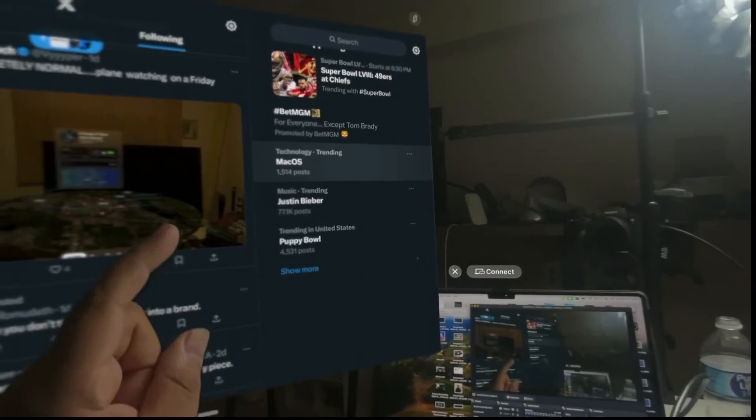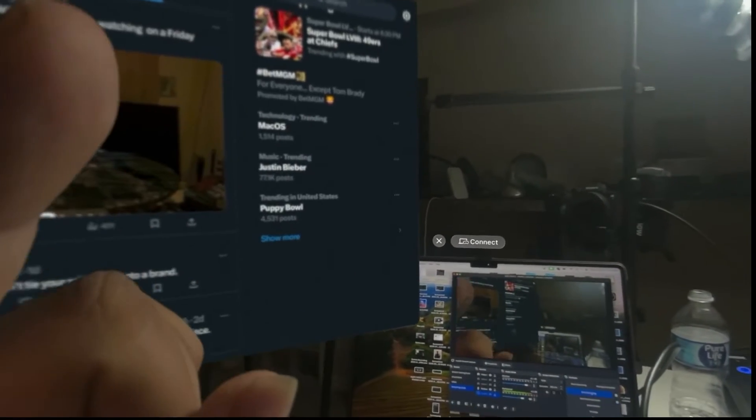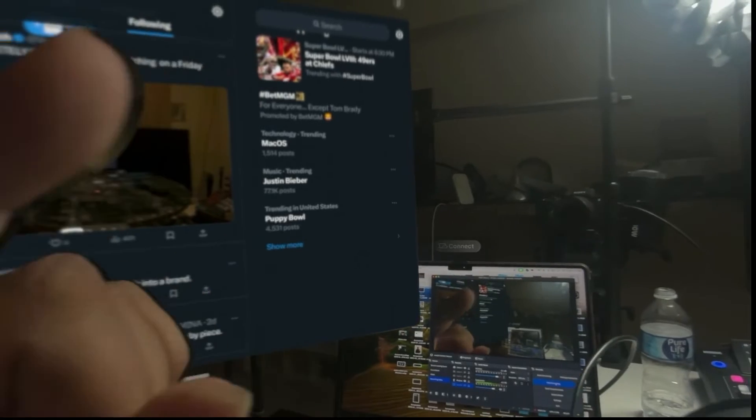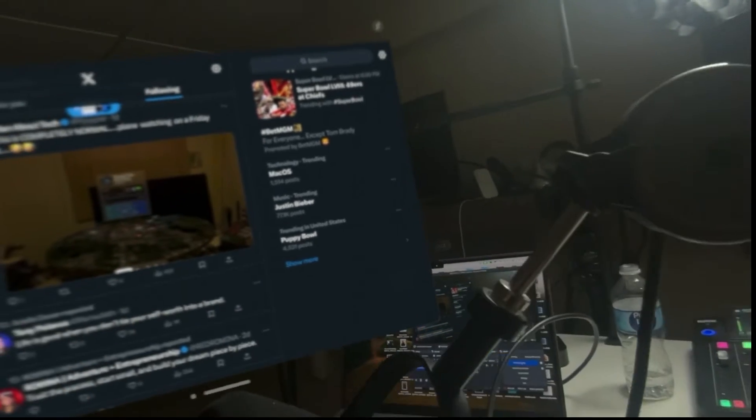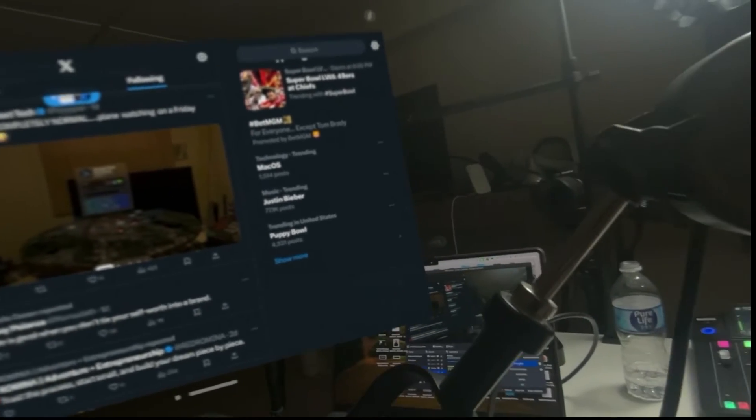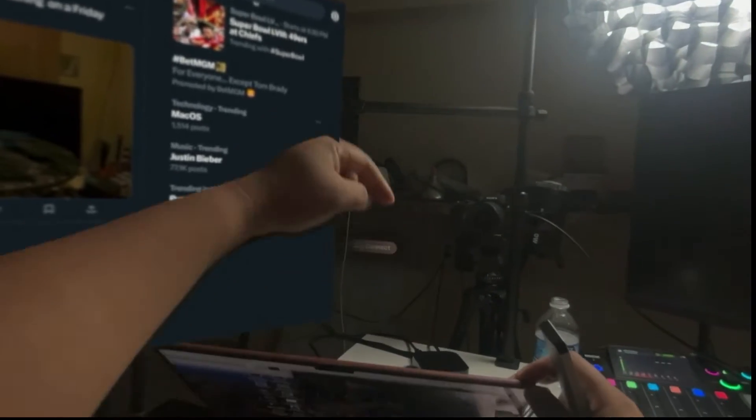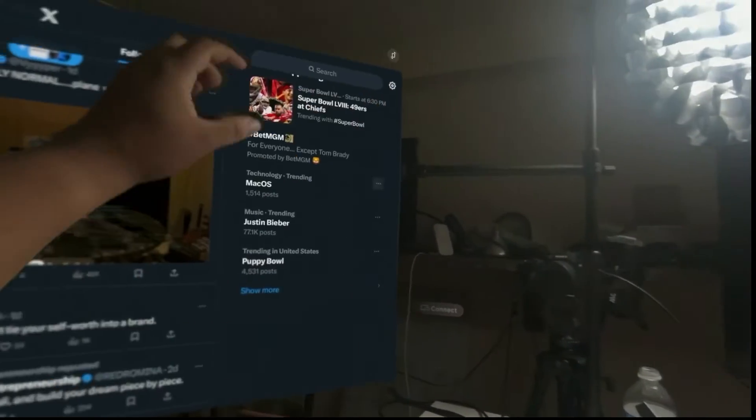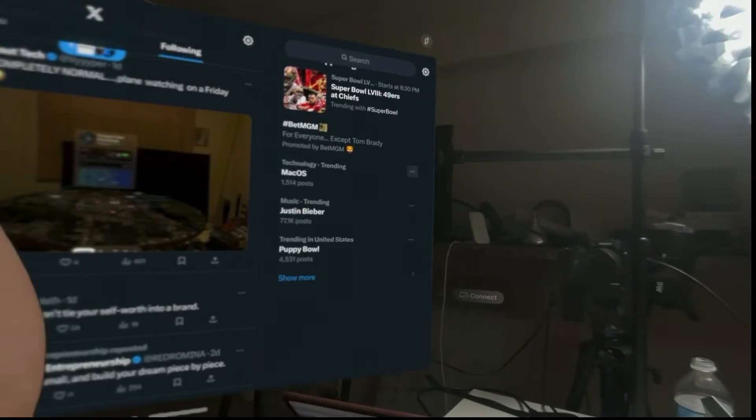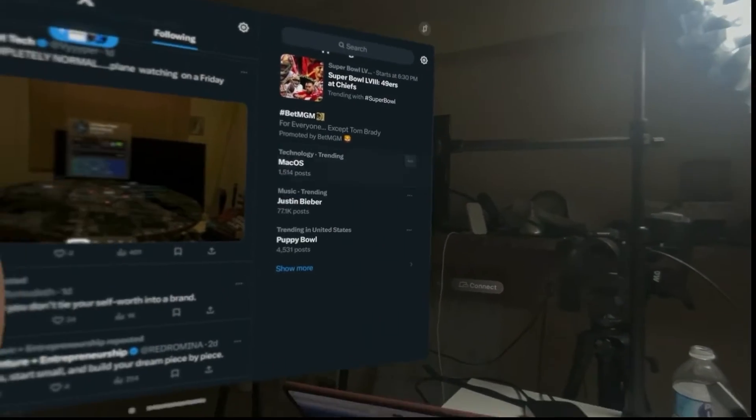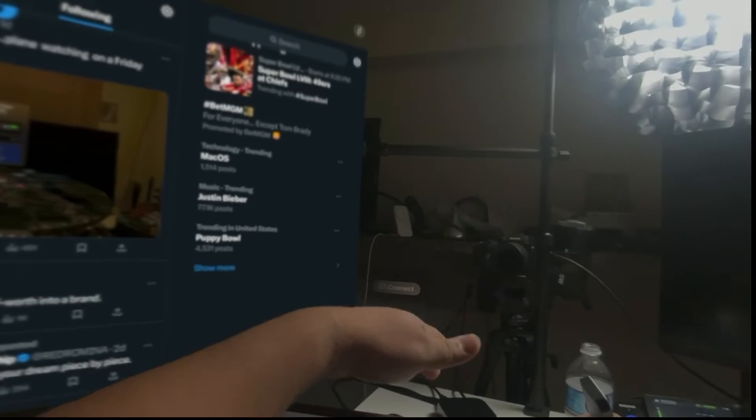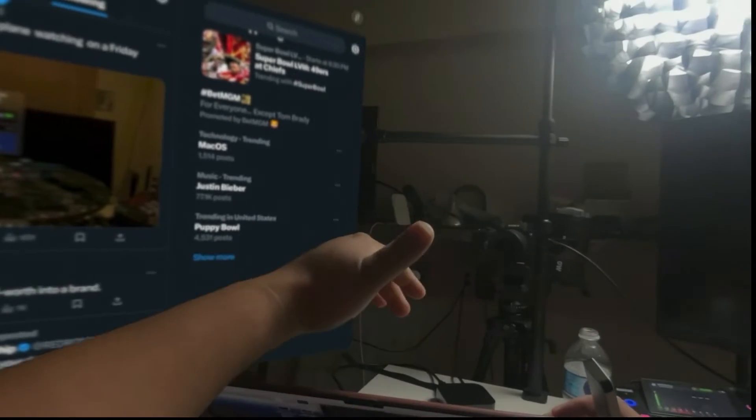So what I'm doing is I'm casting from my Vision Pro to my Mac Mini, which is back there. So the stream goes from the Vision Pro to the Mac Mini through AirPlay. I'm sorry, the Apple TV.